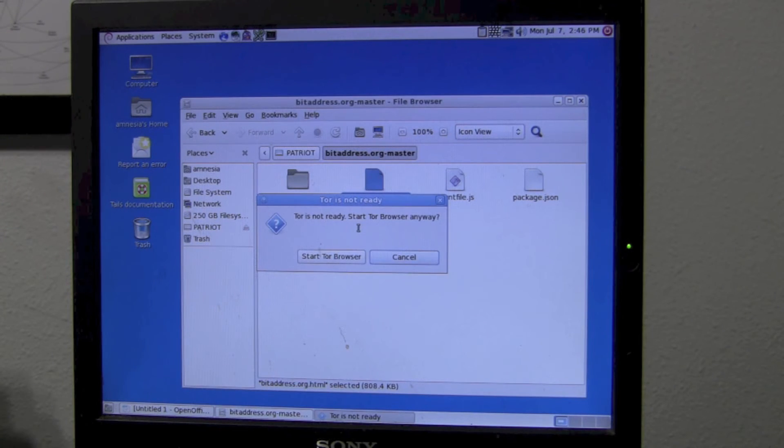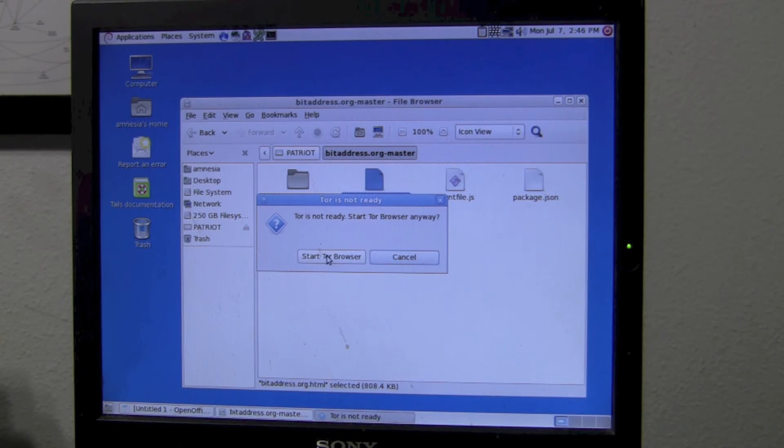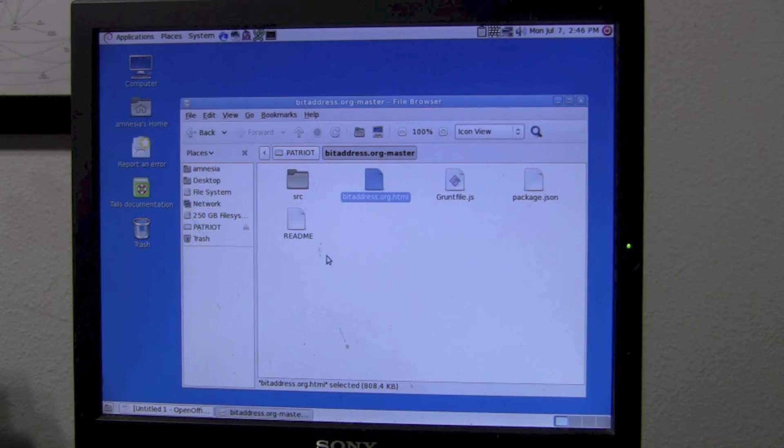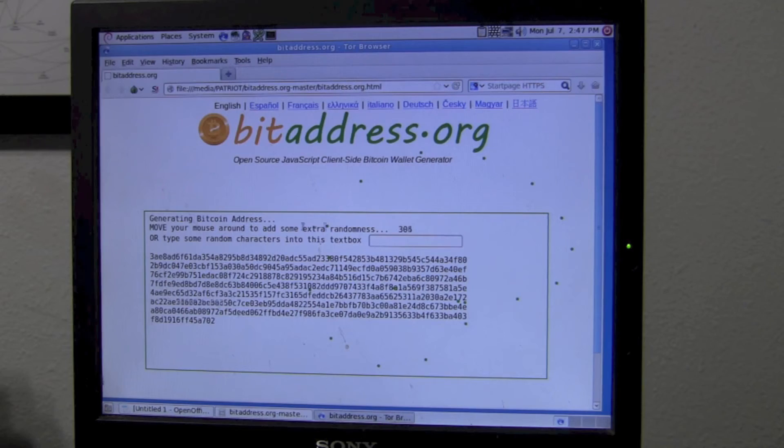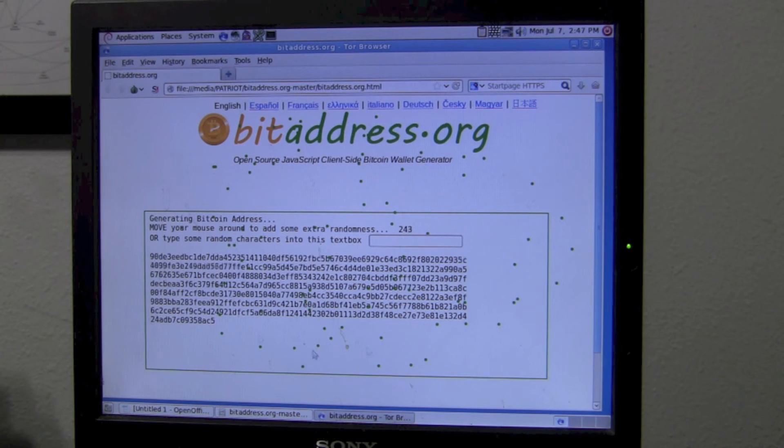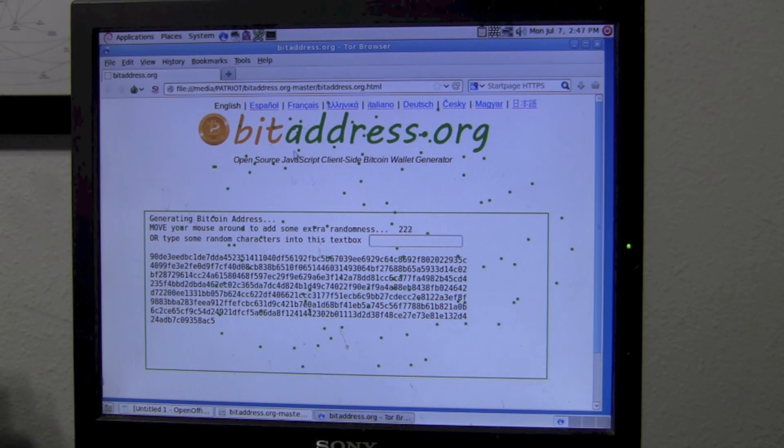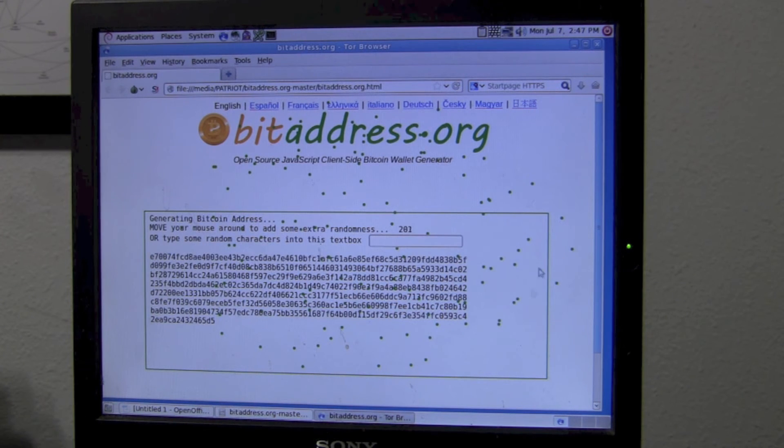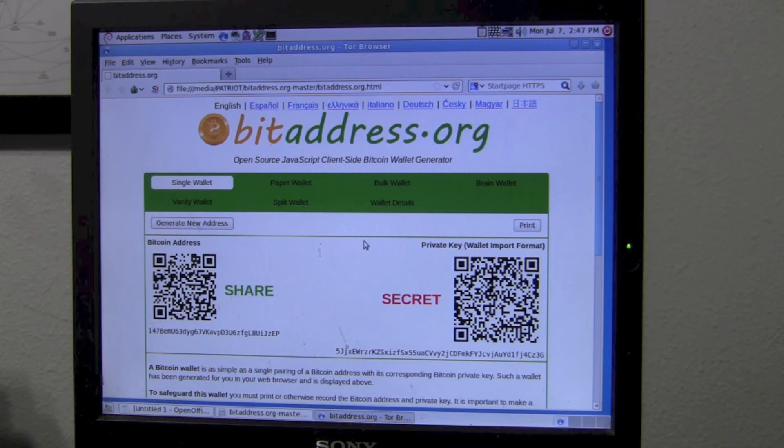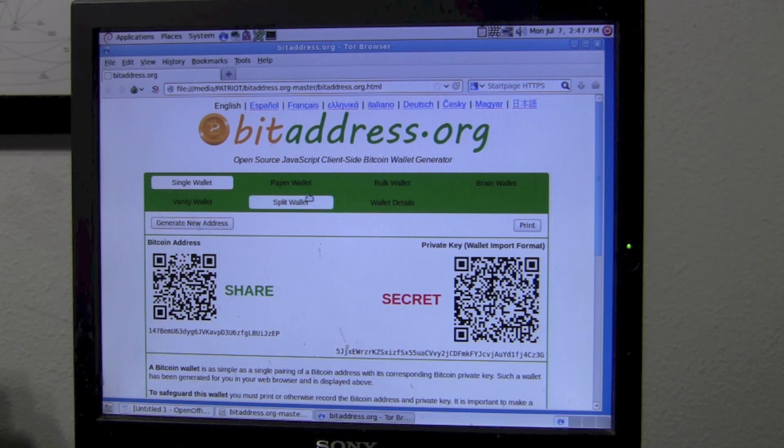Once in the bitaddress.org master directory, open up bitaddress.org.html. As with last time, it's warning us that Tor is not ready. This is because we're not on the internet. So that's an acceptable error. Move your mouse around to create randomness. This will allow us to create the bitcoin keys. Here's our first set of bitcoin keys.